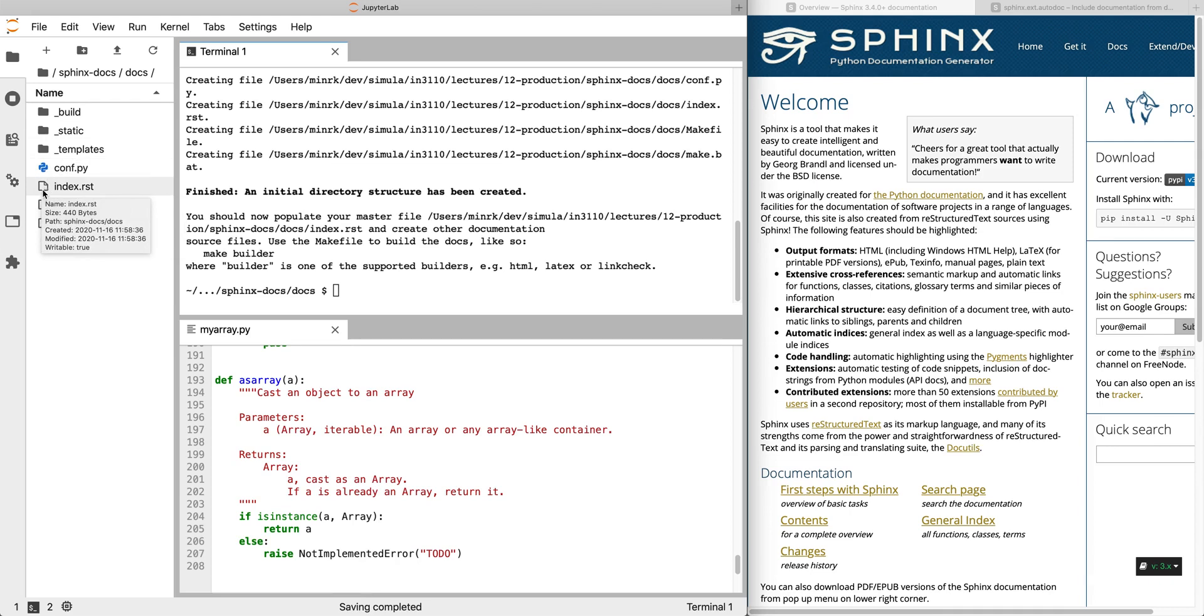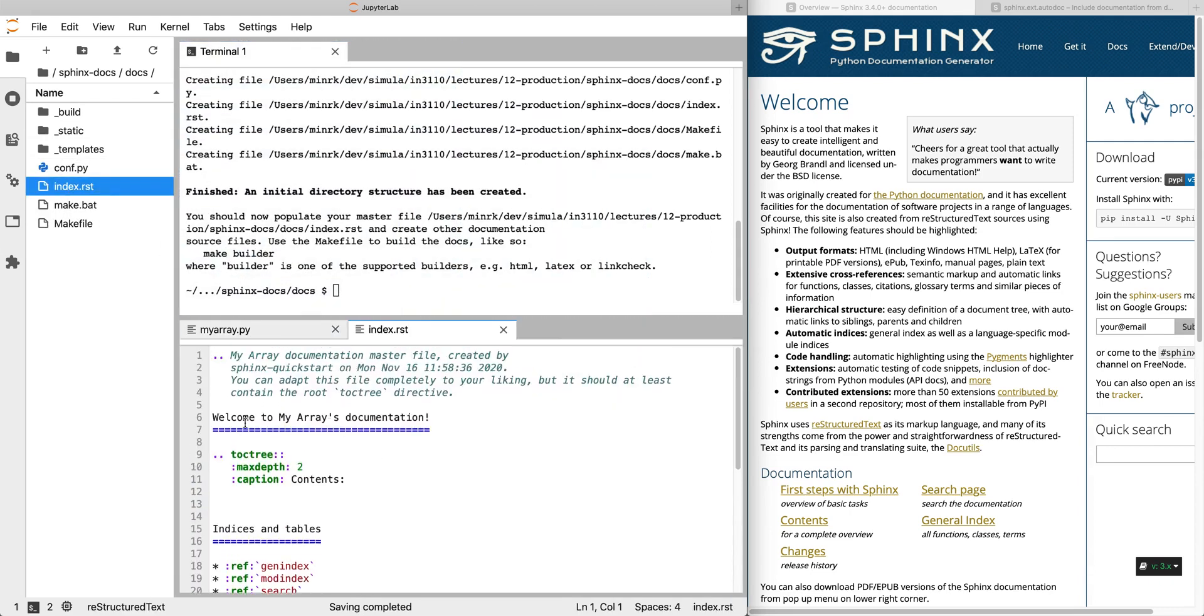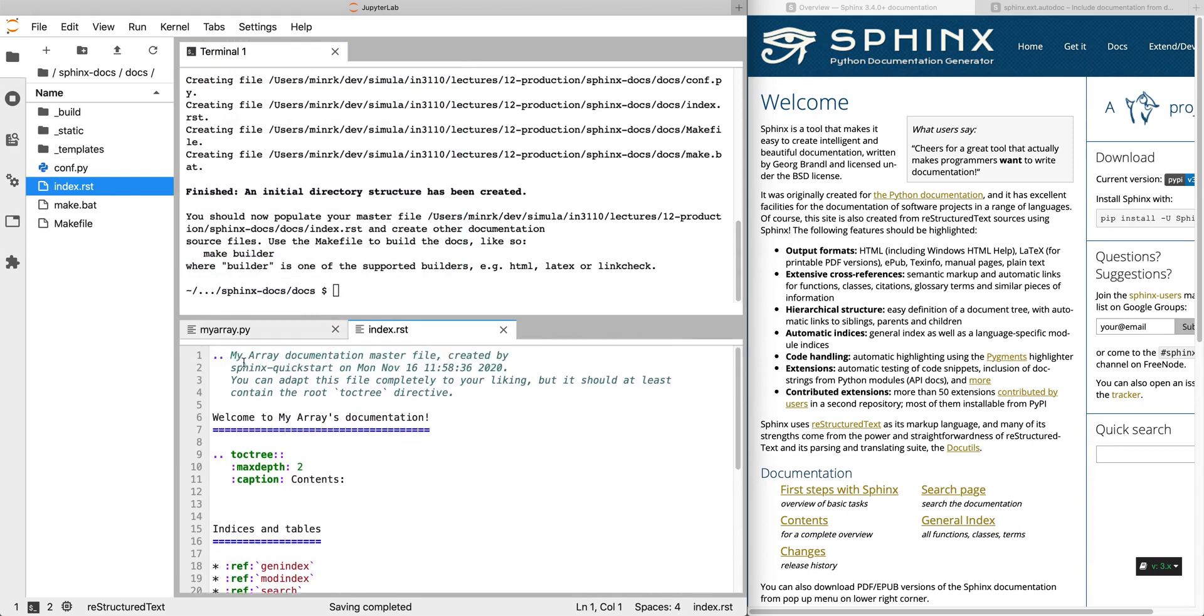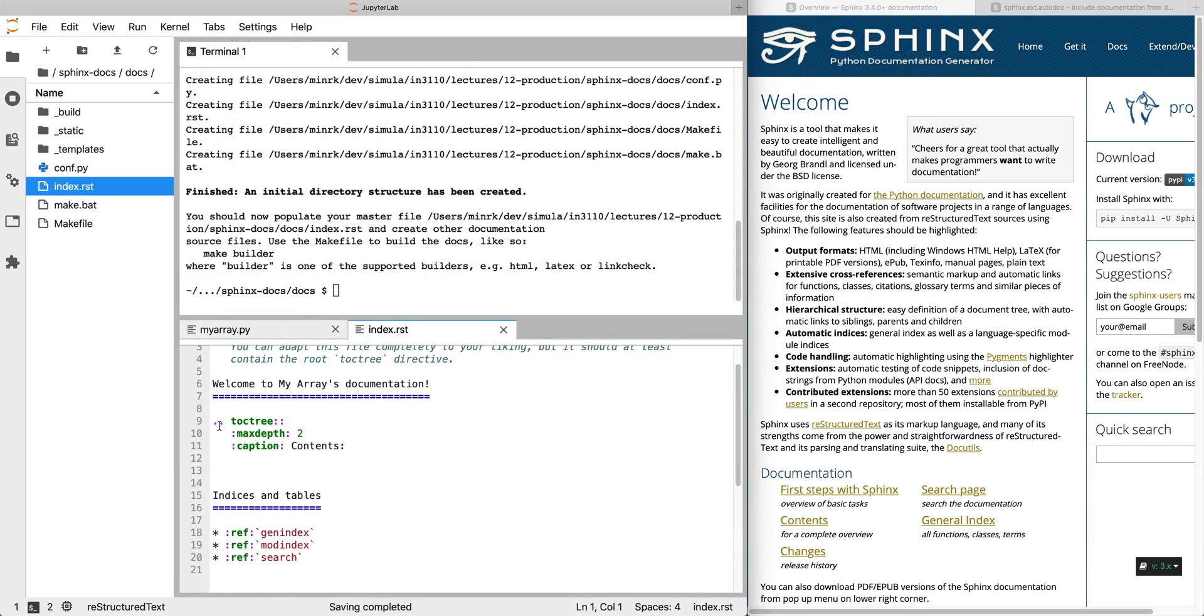So if we open index.rst, we can see there's a welcome to our documentation, some comments, and some commands that are called directives. There's two sections: this heading for welcome to the documentation and then some heading for indices and tables of the docs.